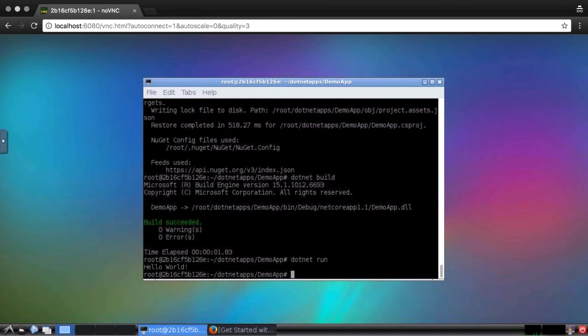The app, predictably, displays the familiar Hello World message. That's great, but what about something a little more complex? And do we have to use the command line for everything?